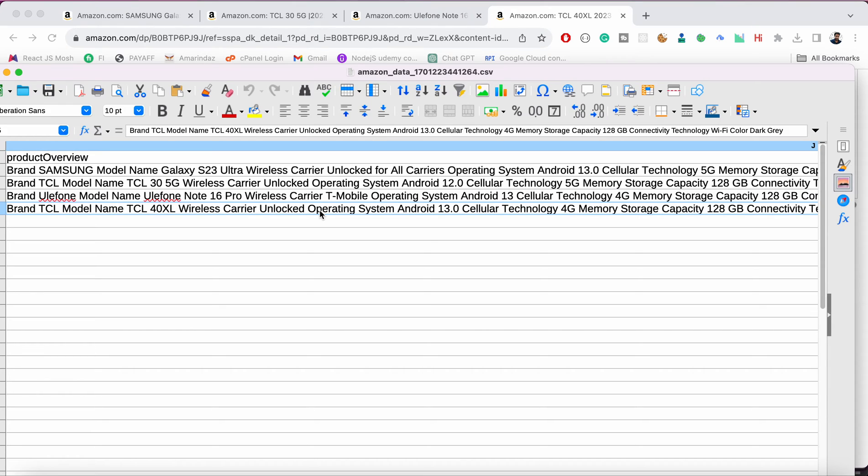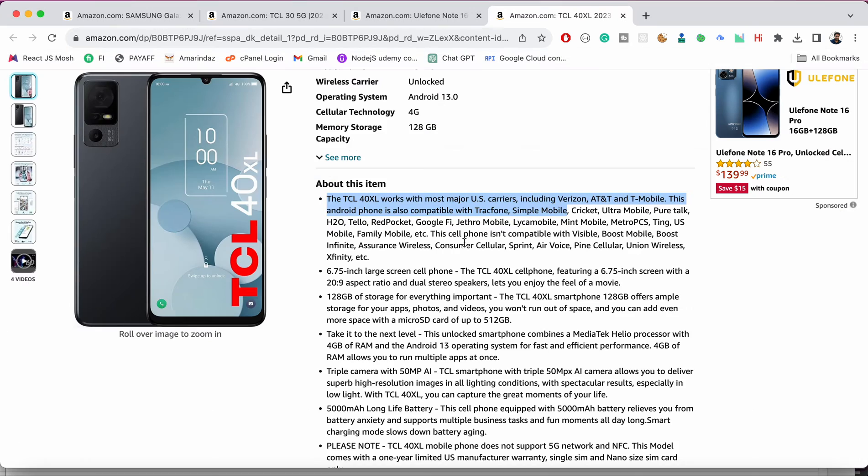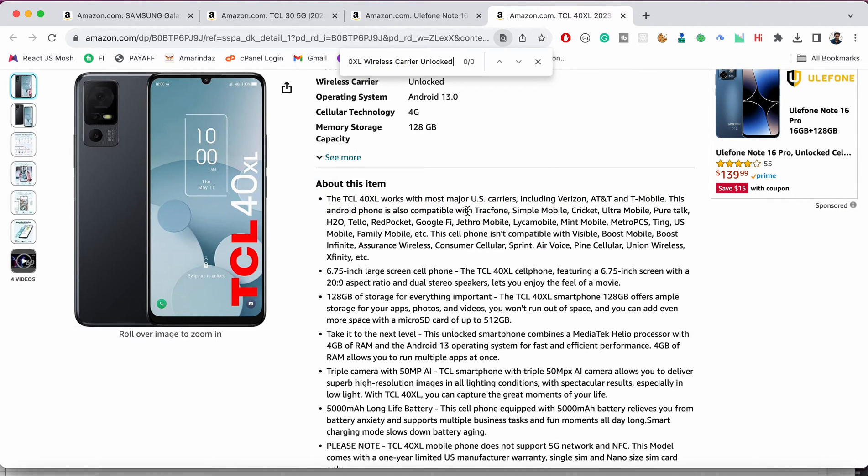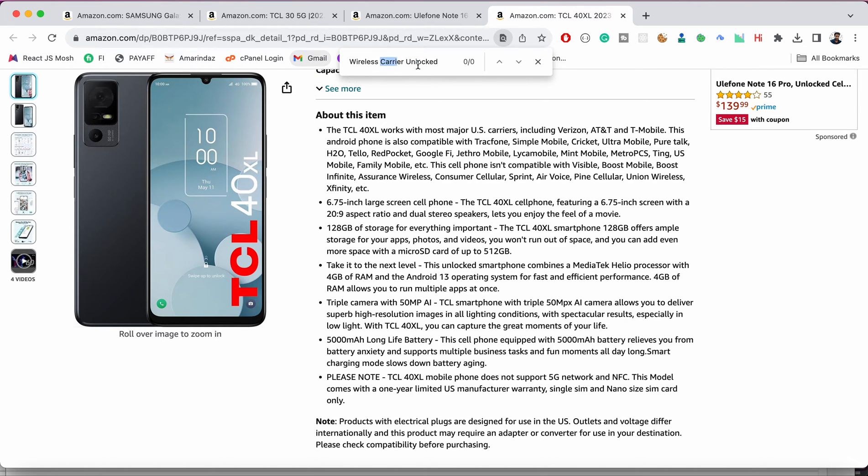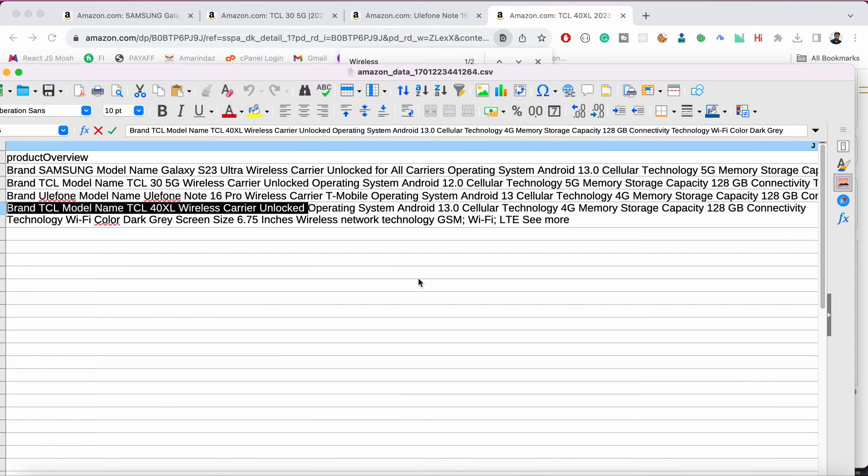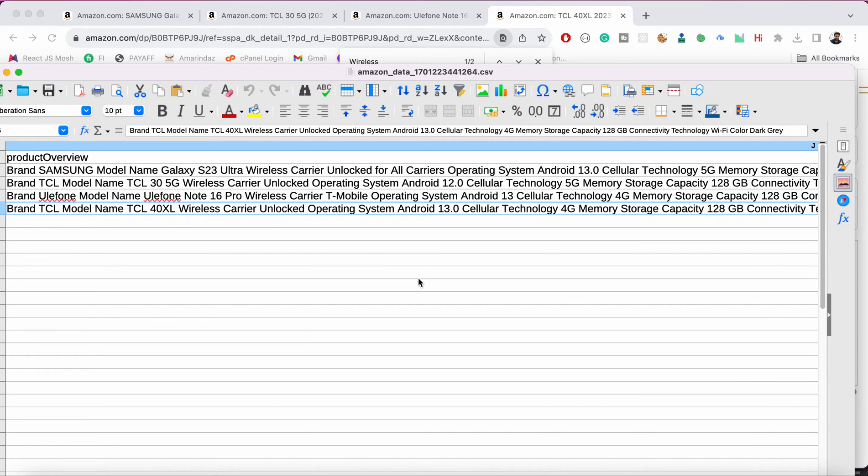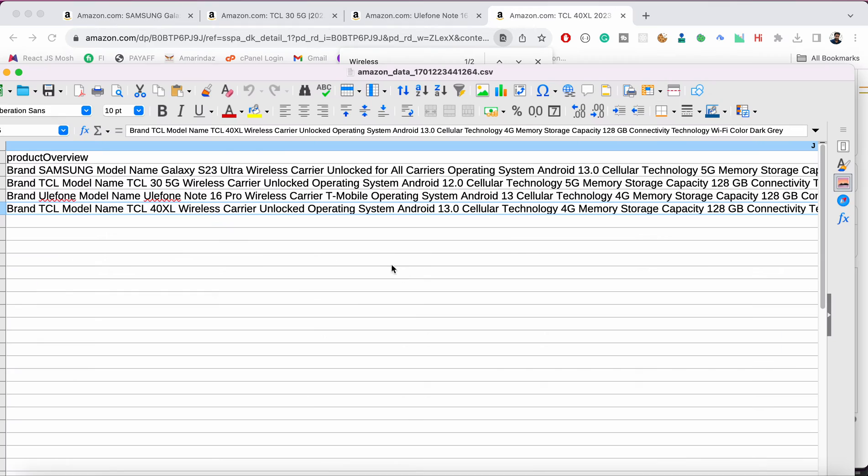And product overview, so let me show you where it is, switching the product overview. So this is a product overview details and the same will be captured over here.